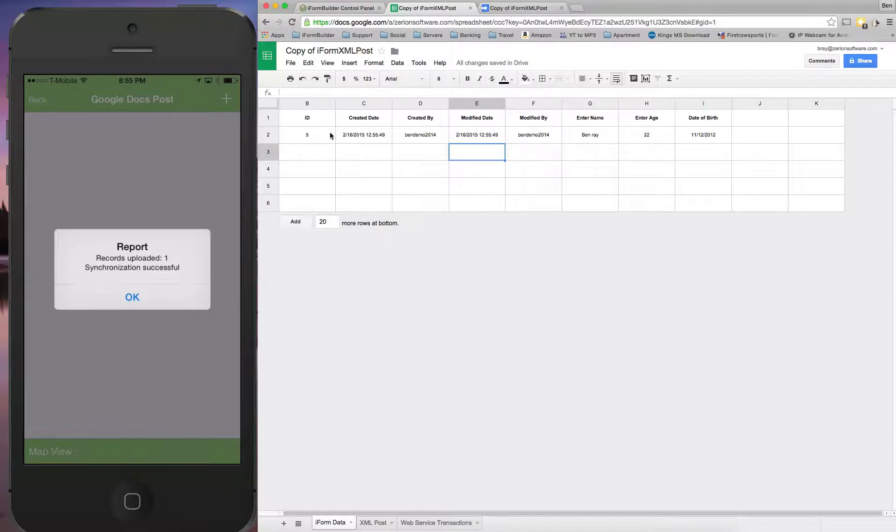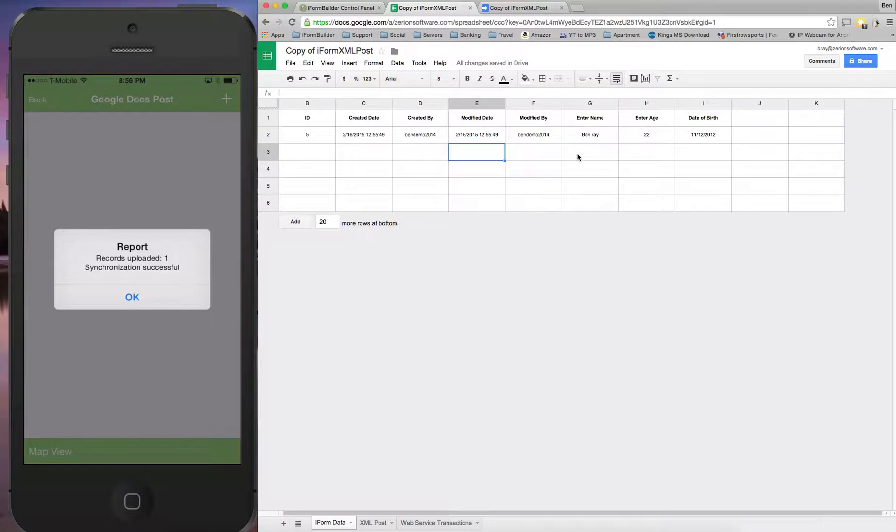All right. So here's the data. It was passed across since we authorized the script to run. Now every record that comes through and is submitted via this form will be added into this Google spreadsheet. And you can do whatever types of reporting or anything else you'd like to do on this sheet.